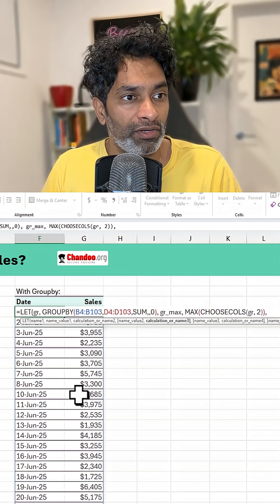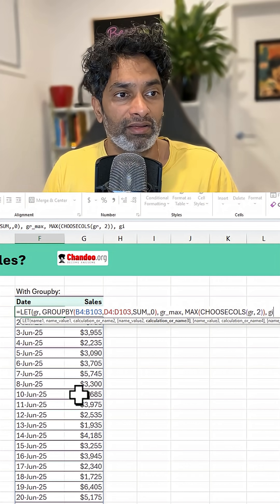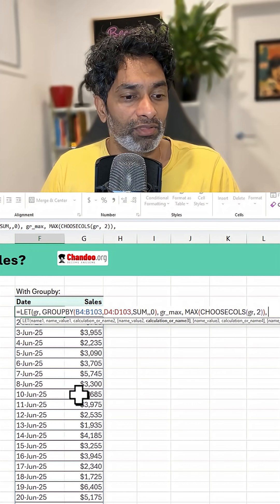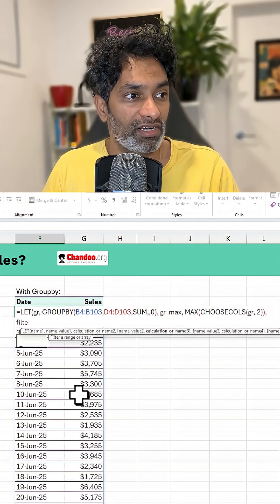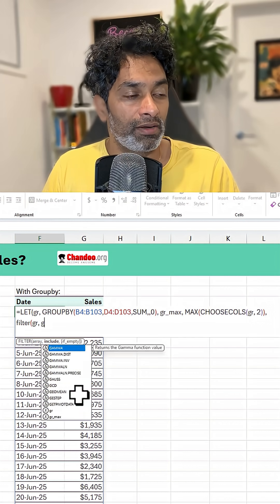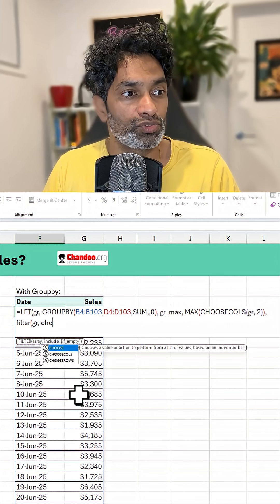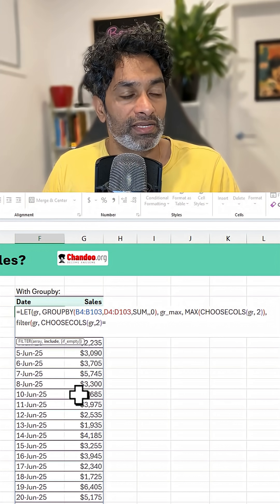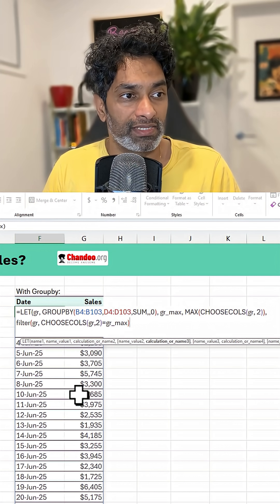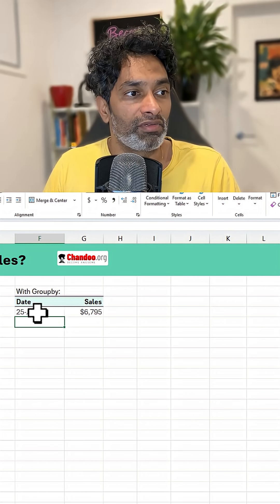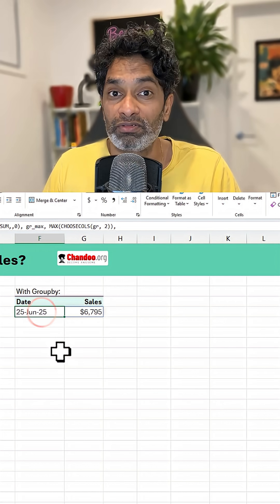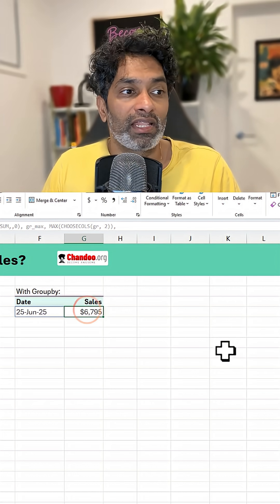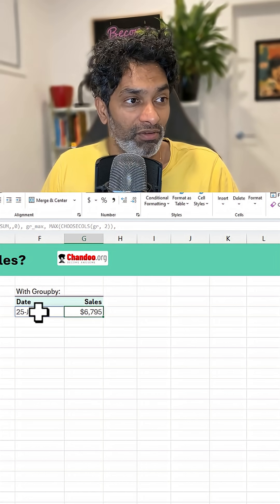At this point, we could go ahead and calculate the filter. This is how that's going to look like, filter gr where choose columns of gr 2 is equal to gr max. Close bracket everything and we will end up with that. The date is 25th of June, 2025 and the value is $6795.